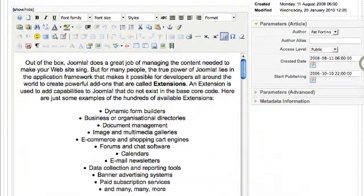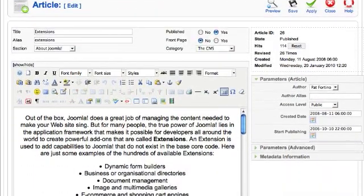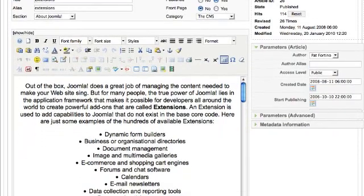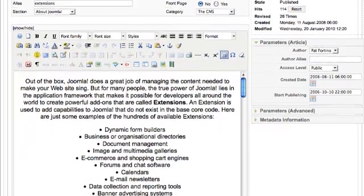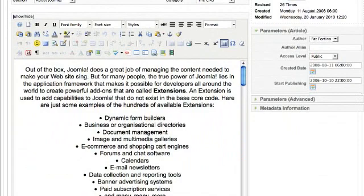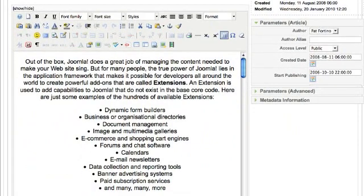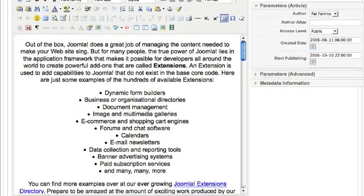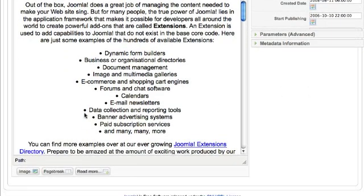In order to add the table of contents, you need to go to the area in the article where you want to add the breaks. I'm using the JCE content editor, which has an insert/edit page break button on it. If you don't have the JCE content editor, you can use the page break button at the bottom of the screen.